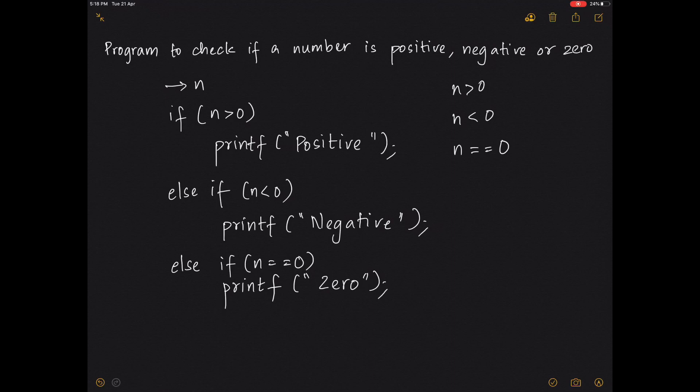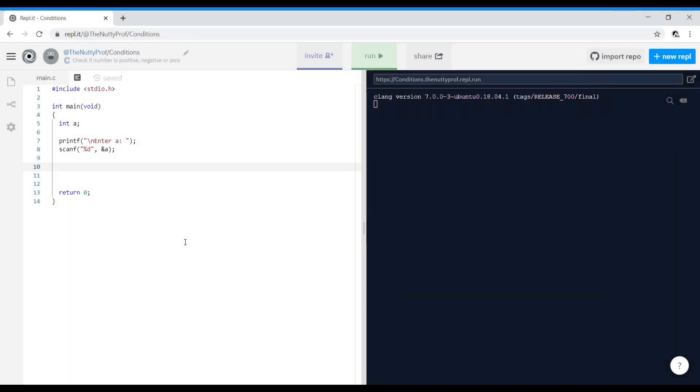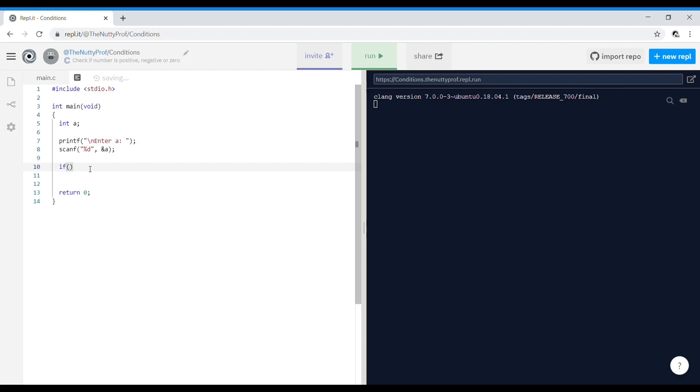Now let's take a look at this in the code. So I've written the statements for declaring the variable a, asking the user for entering a, and scanf statement to enter the value of a. Let's go ahead and start checking.